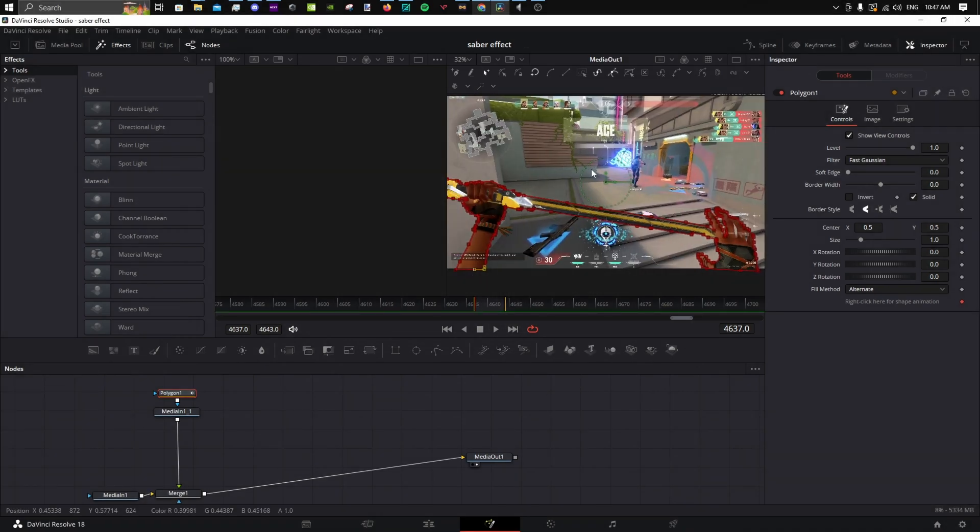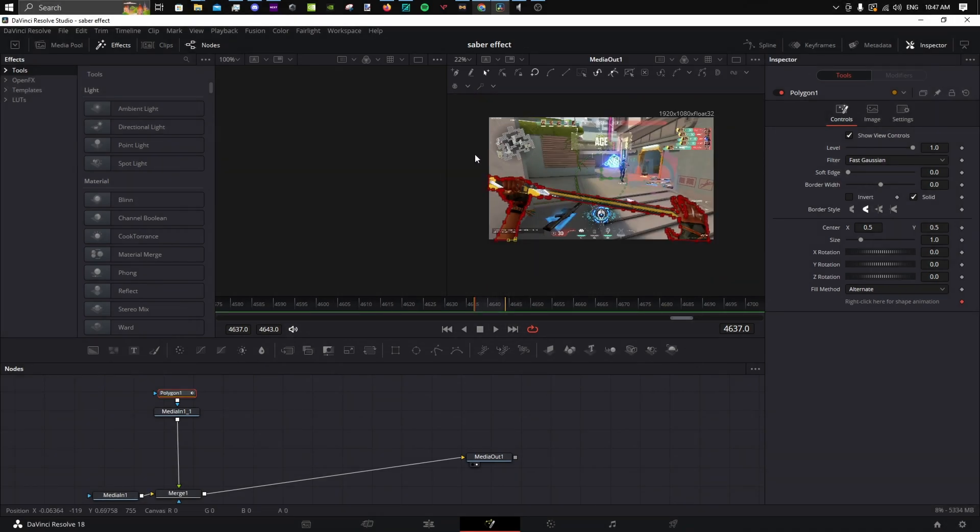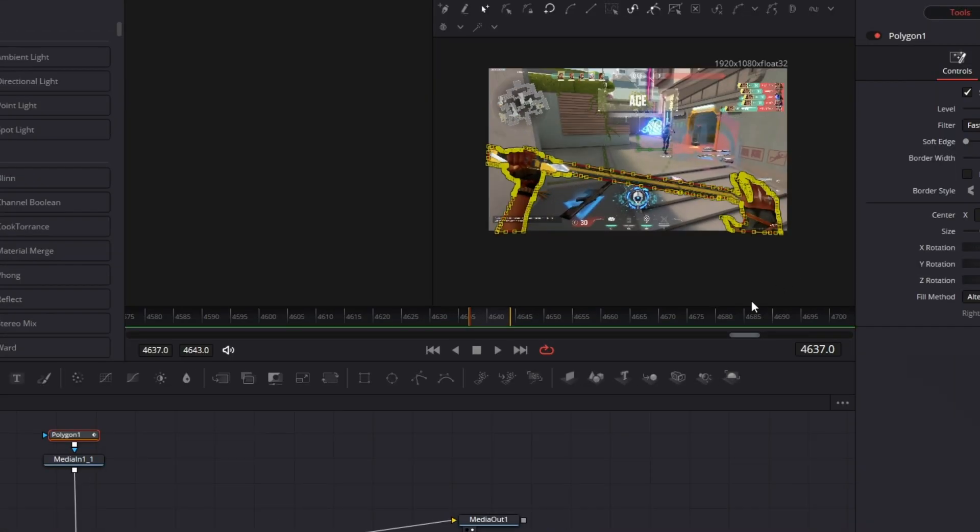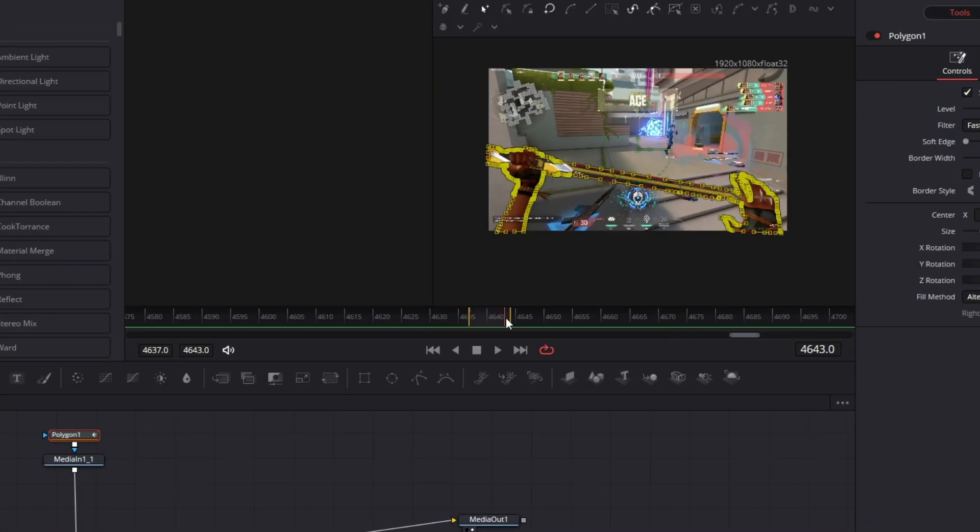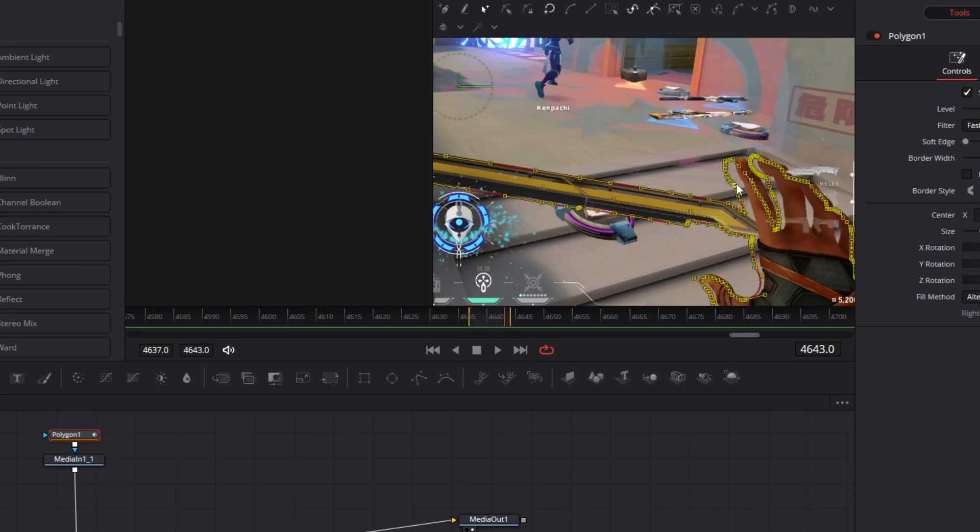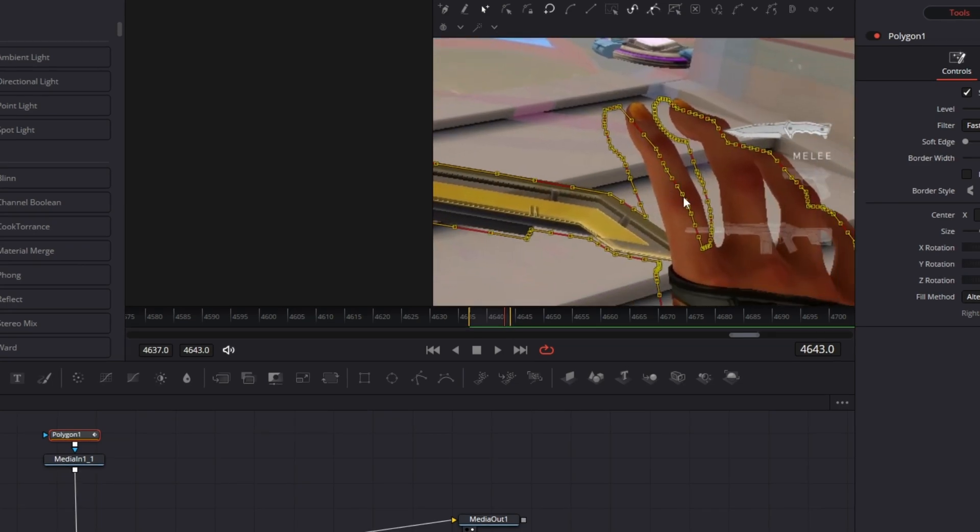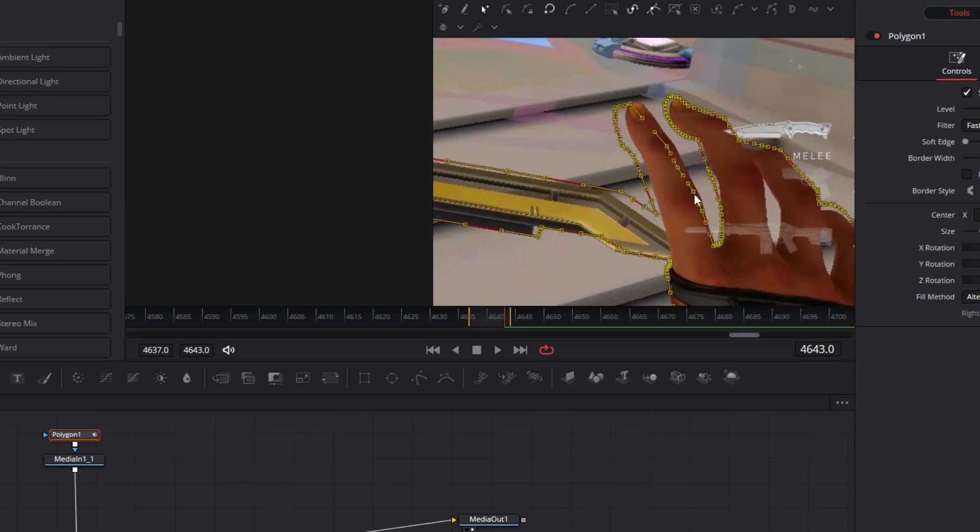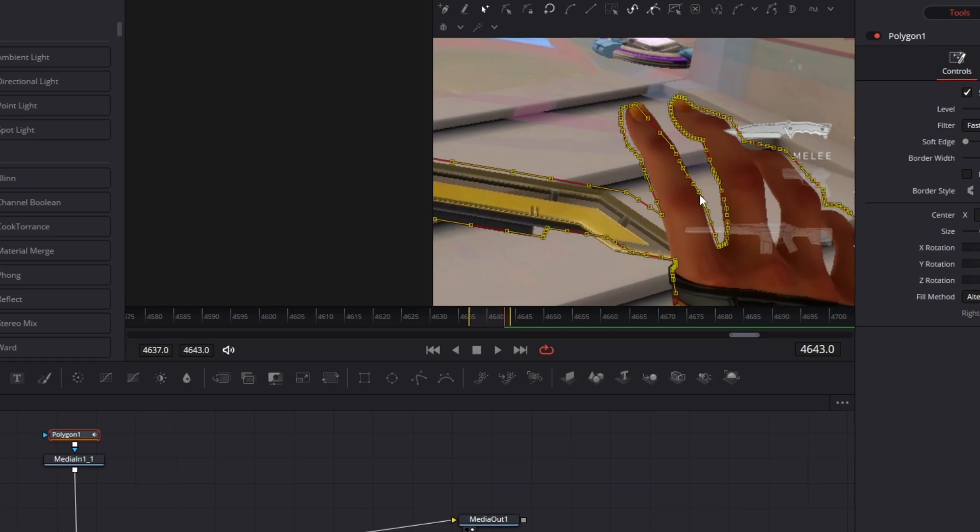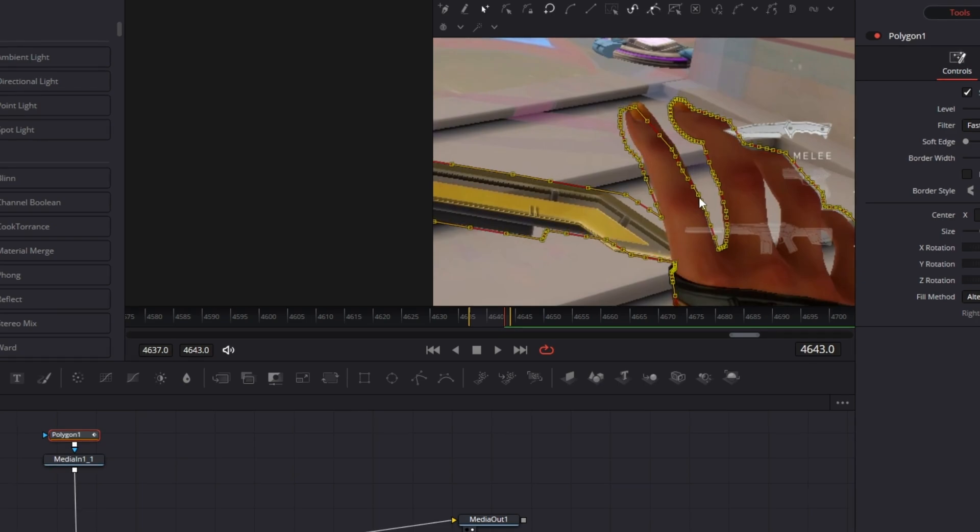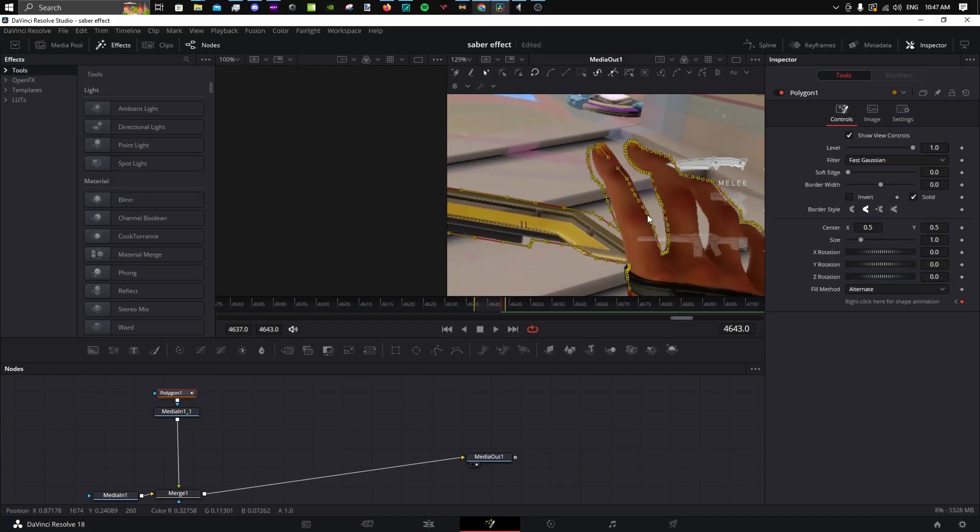If you have a pretty static pullout, you can select all of the mask and push it over. This depends on which knife or object you are masking. Although, the mask doesn't have to be 100% perfect because the effect is quite big.